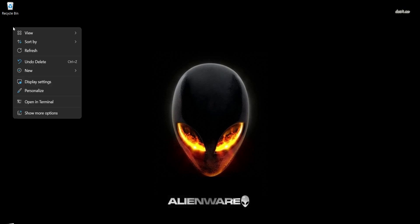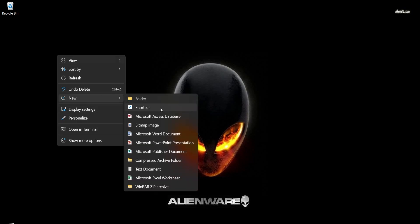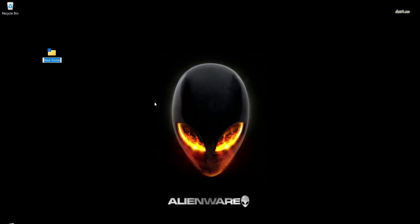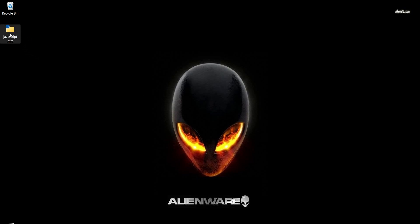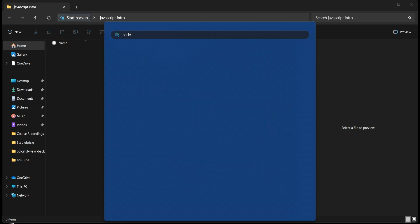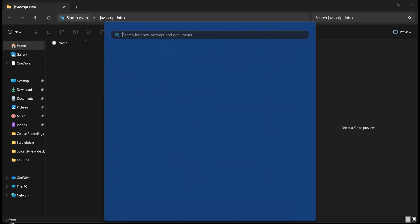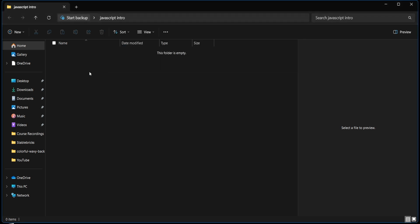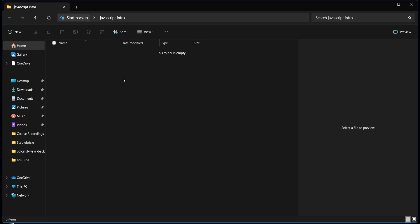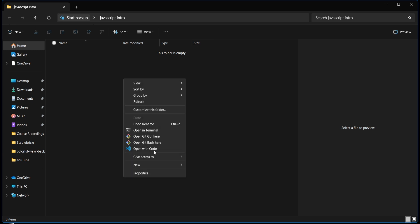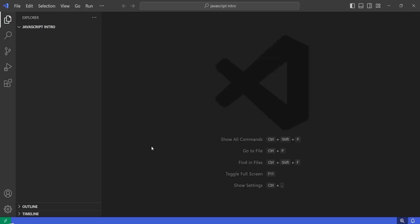For now, we are going to create a new folder. Let's right-click here, click on new folder. I'm going to call this one 'JavaScript Intro'. I'm going to open this folder by double-clicking, and if you've installed Visual Studio Code you should be able to search for 'code' and see Visual Studio Code. Right-click, show more, and then open it.